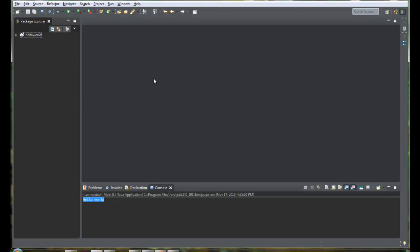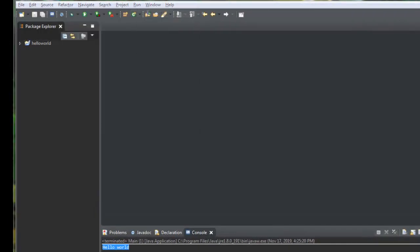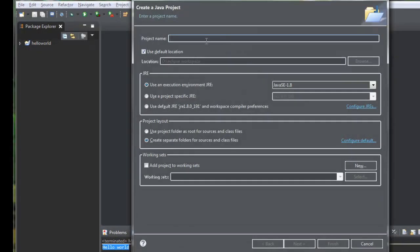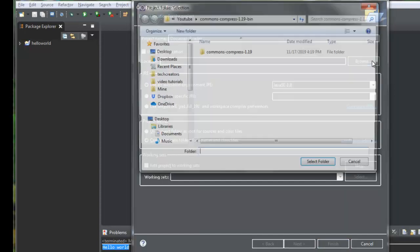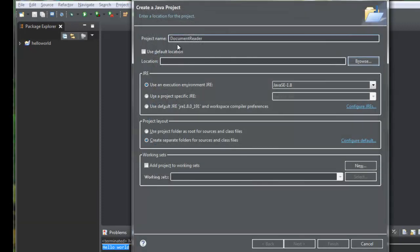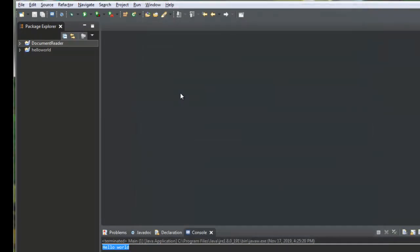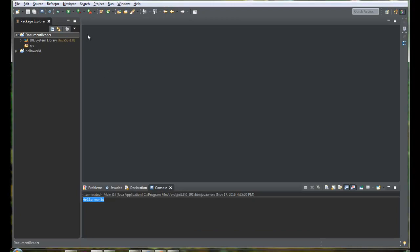Let's create a new Java project. Go to File > New > Java Project. Give some name to your project — for this tutorial I am going to call it 'document reader'. You can save it to the default Eclipse workspace location, or uncheck the checkbox and browse to select a different location. I'll keep it in the default workspace and click Finish. It will create a new empty project, which will be available under your project explorer.